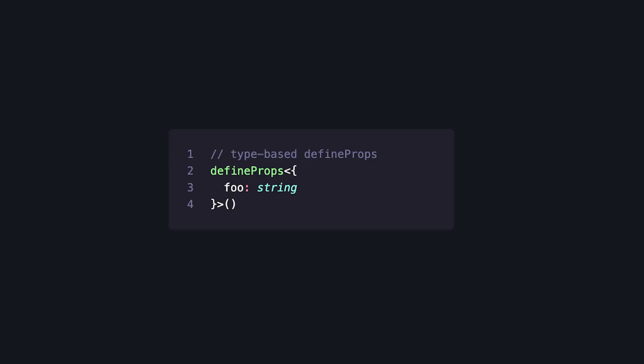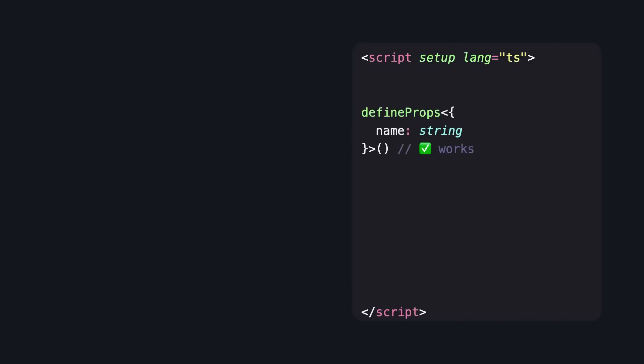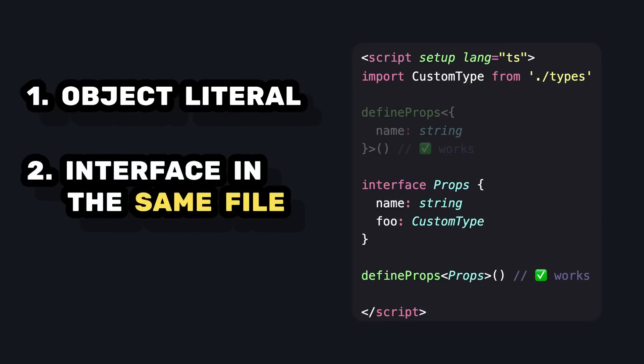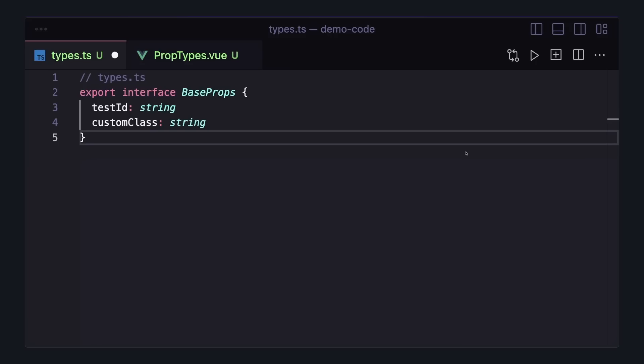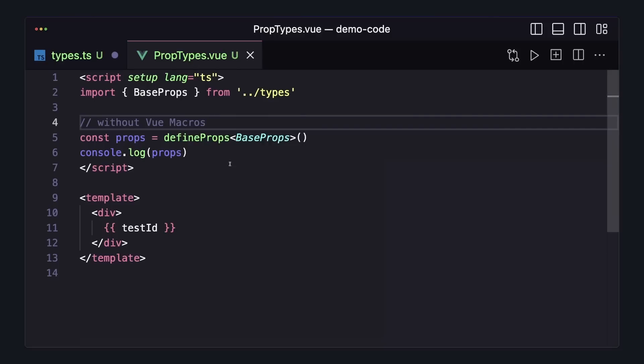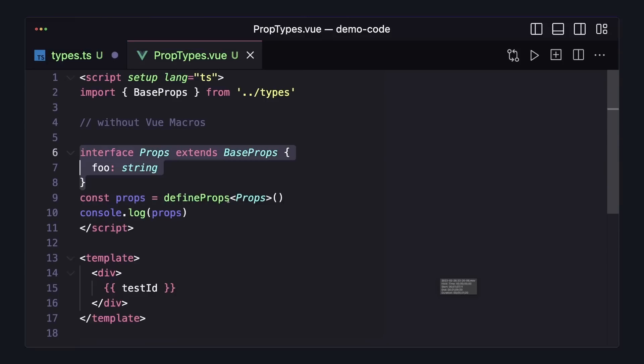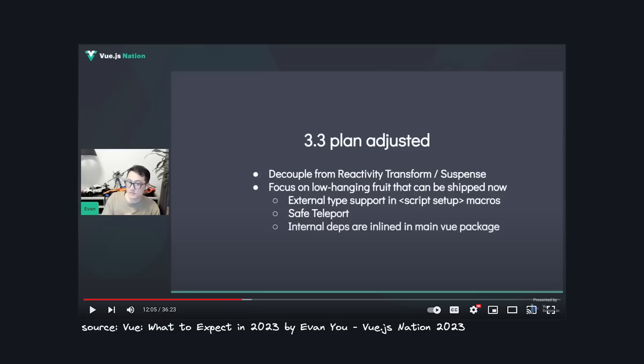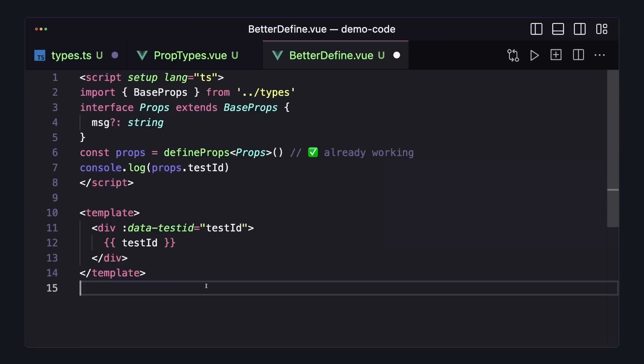Currently in Vue, we have two ways to use the type-based define props. We can either pass an object literal or reference an interface or object in the same file. But let's imagine that we had some interface called base props that we want to reuse across several components. Since we have to import this into our components, we run into some limitations. If we use it directly in our define props, or if we try to use an interface that extends base props, we get a runtime error. And this is because of some limitations of the compiler.